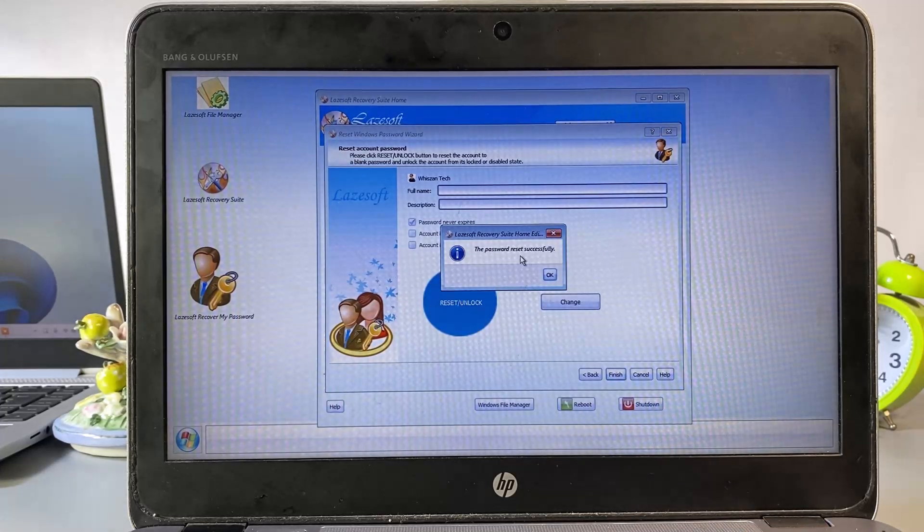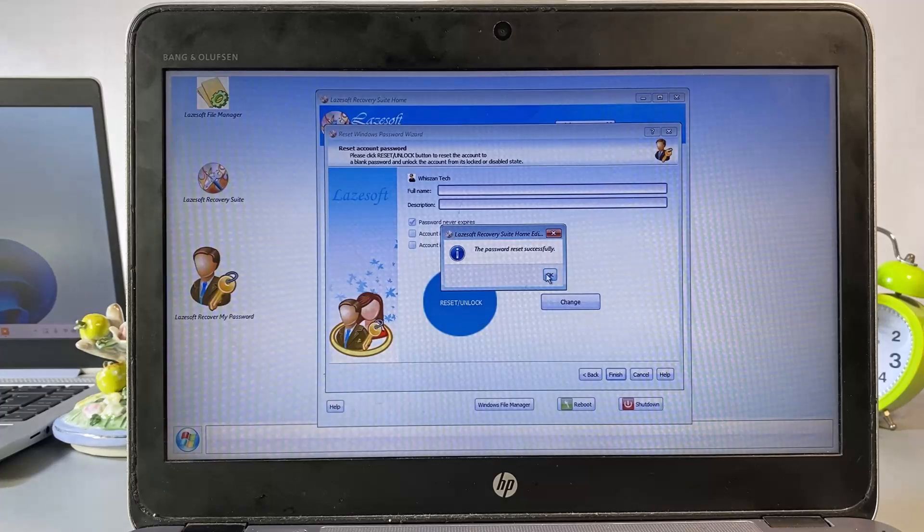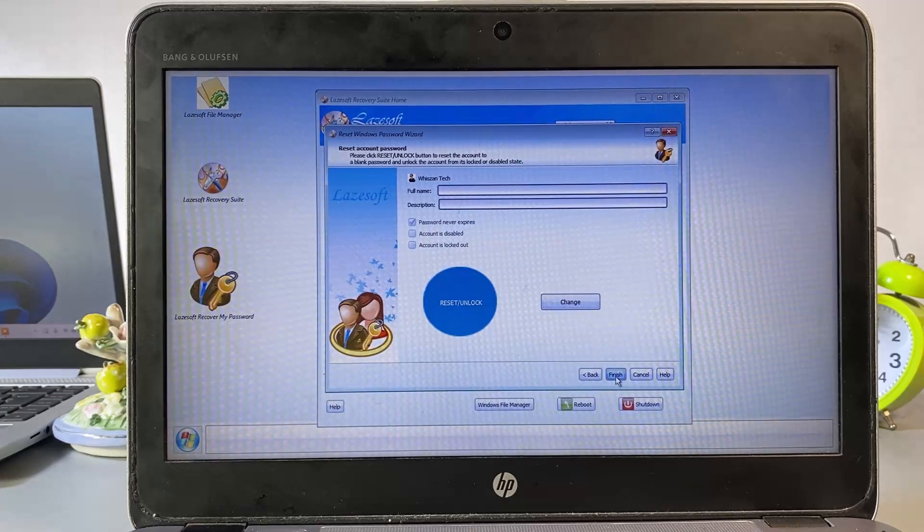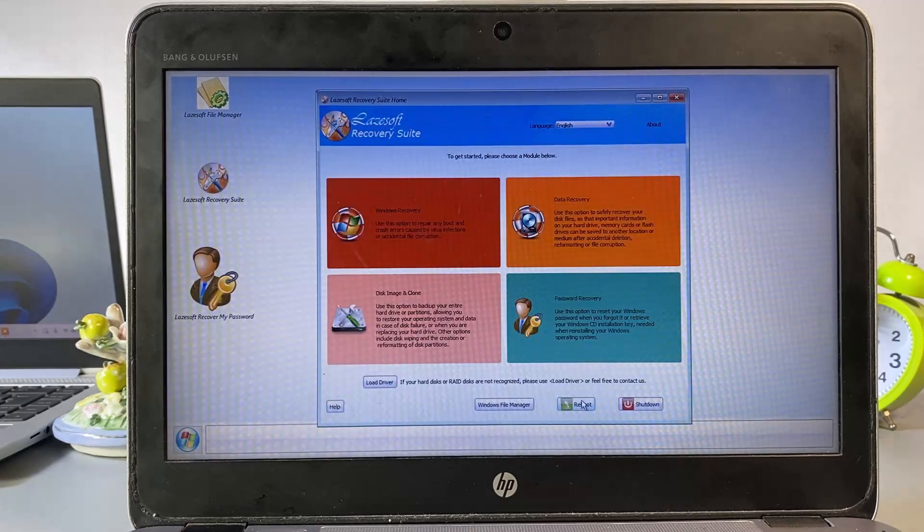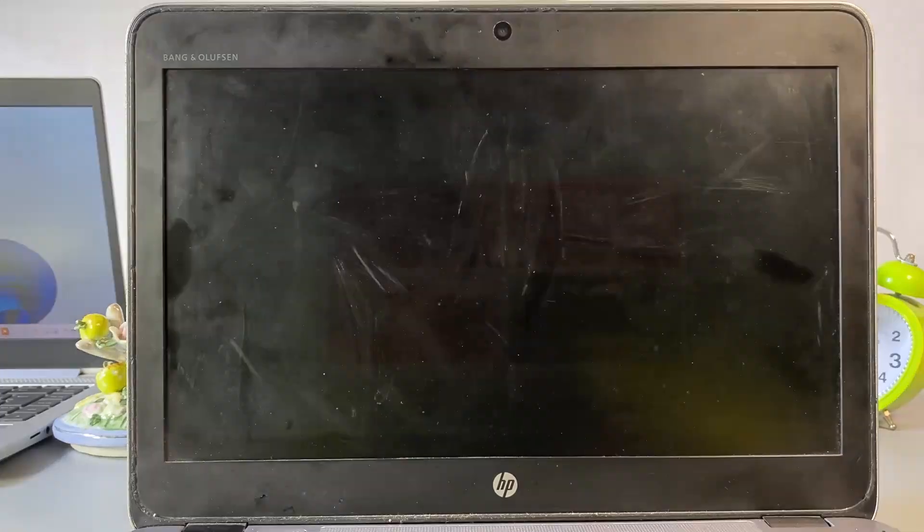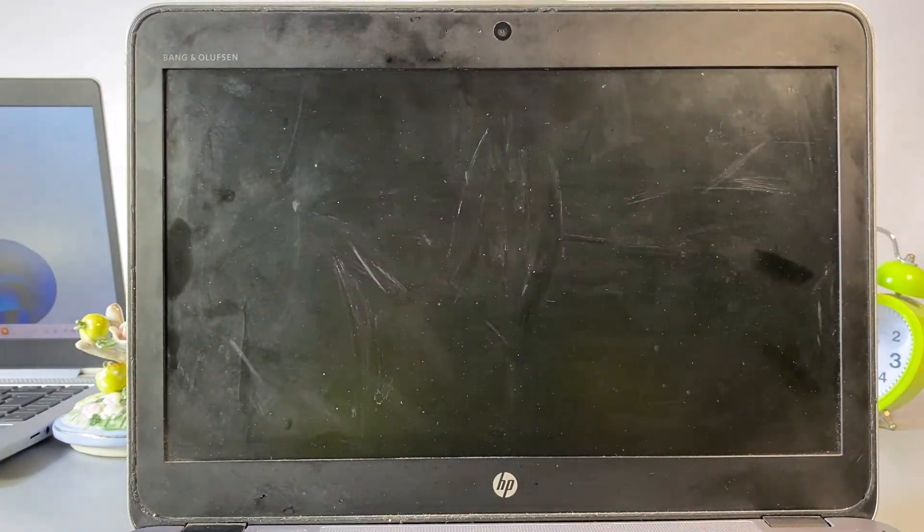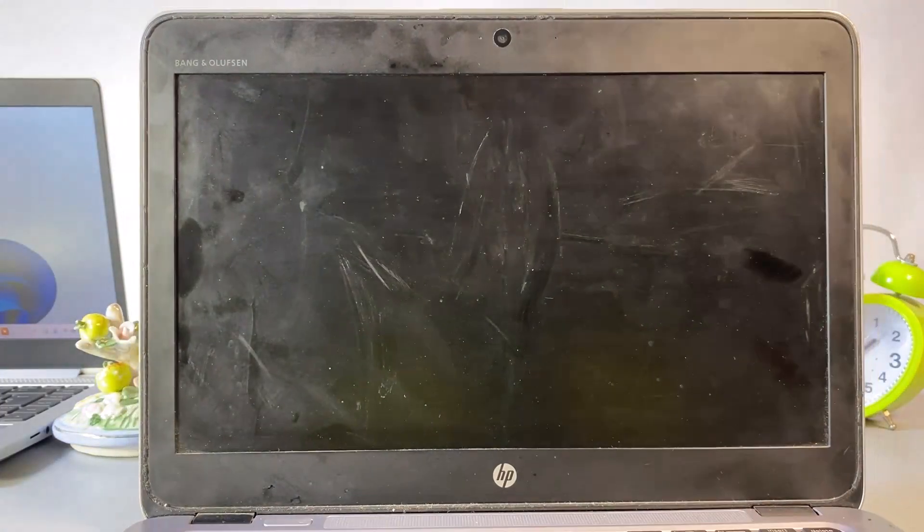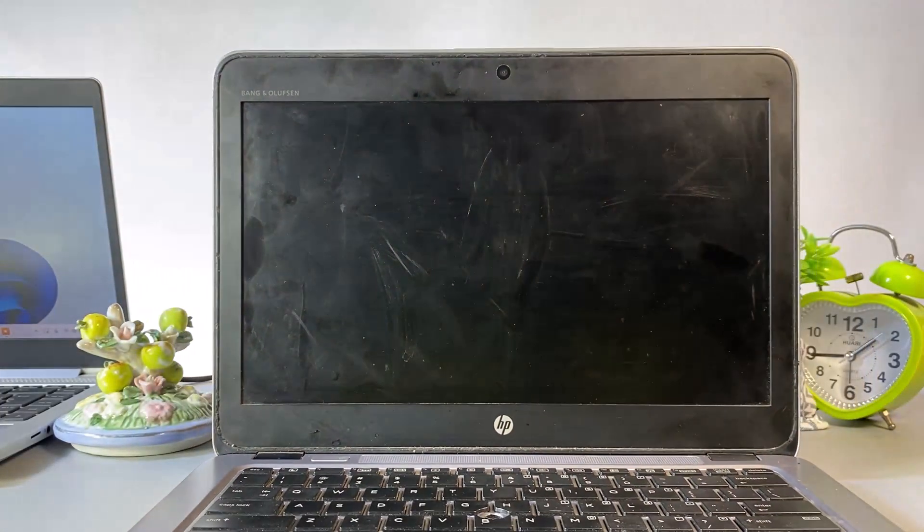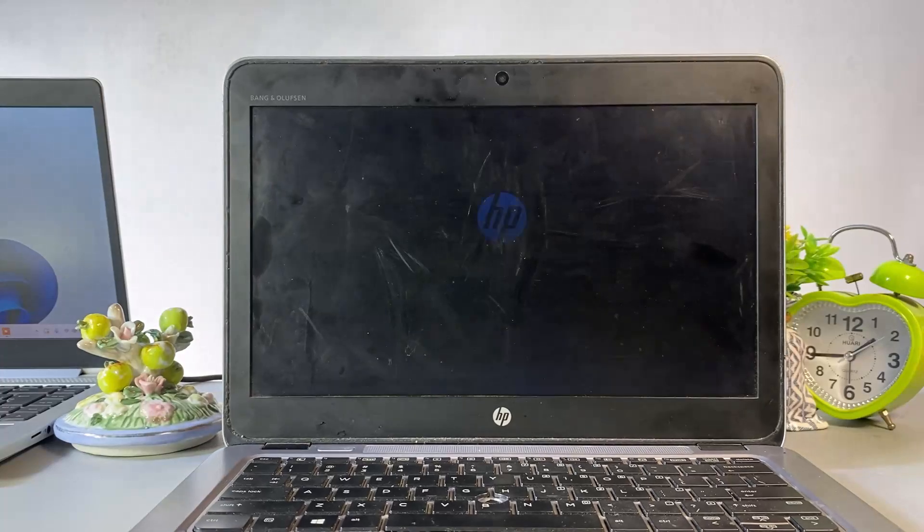Lazesoft will notify you once the password has been reset successfully. Click Finish, restart the PC, and unplug the USB drive.